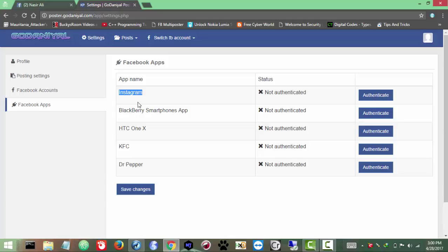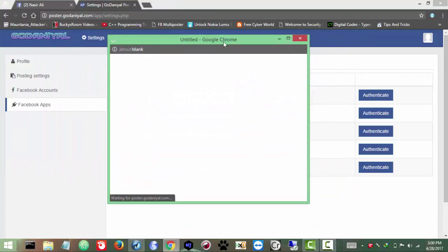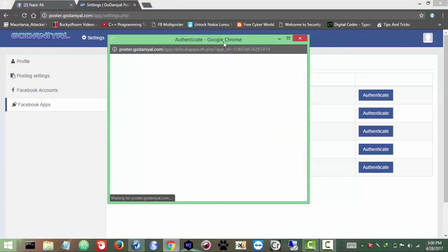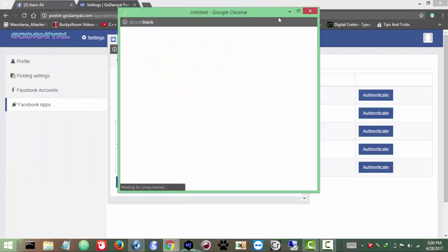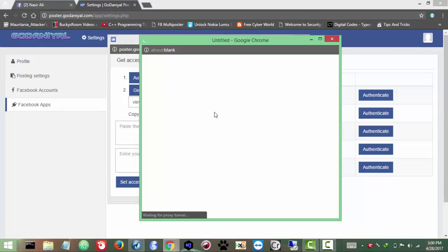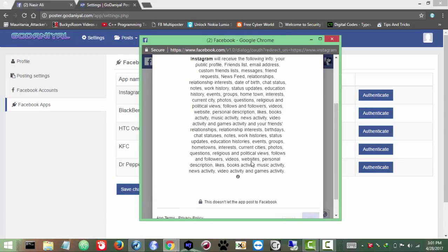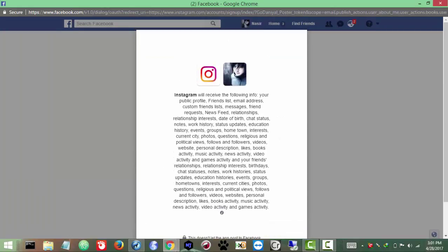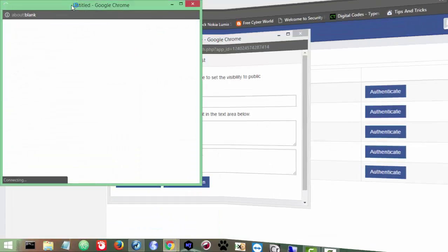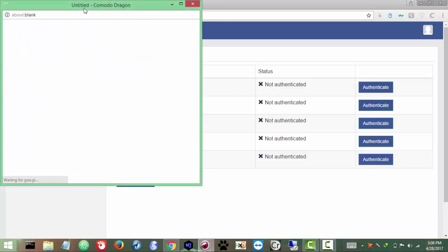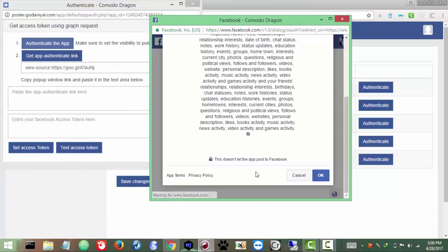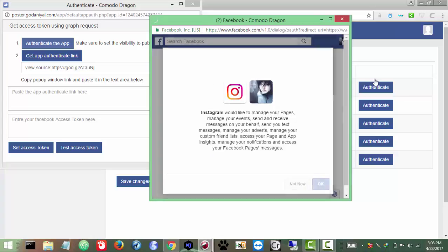Just follow my instructions — click Authenticate and you will see a new tab. From here we need to authenticate and get the access token. Click 'Authenticate the App' and you'll get a small Facebook window. By the way, I'm using a proxy so the internet is kind of slow, sorry for that. Click OK to follow the app — there were some browser issues with Chrome, but click OK, then OK again, then OK once more. There we go.